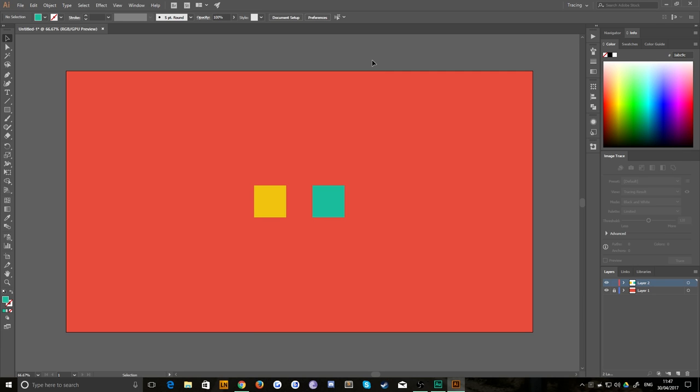Hello everybody and welcome back to TipTut. Today we're doing a really quick tutorial. It's basically going to be how to find and replace colors within Illustrator because it's not the same process as it is within Animate CC or Photoshop or things like that.